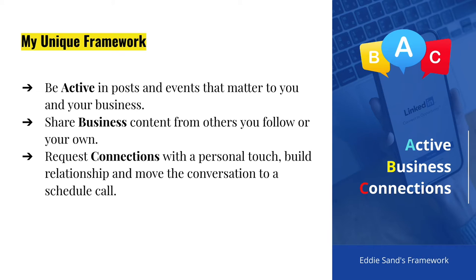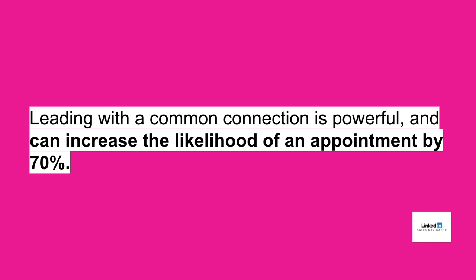And I'm going to focus today on the connection part. So here is a quote directly from LinkedIn. This is what their stats show. They say that leading with a common connection is powerful and can increase the likelihood of an appointment by 70%. So your chances are pretty high when the connection is done right.